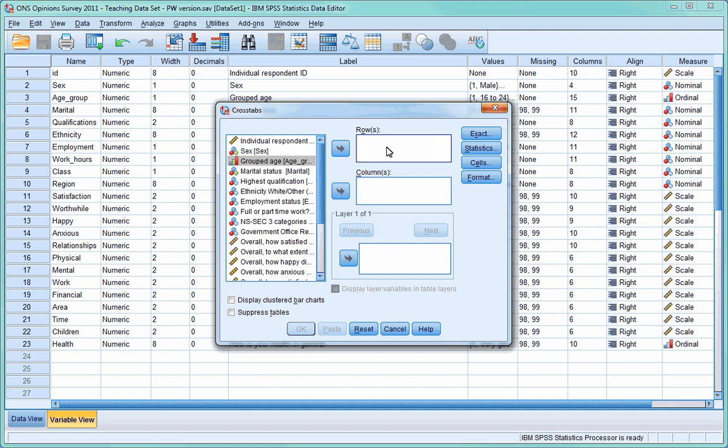You need to put one variable in each box, and whether you put a particular one in row or column will only affect the orientation of the table. We'll come back to this again later.